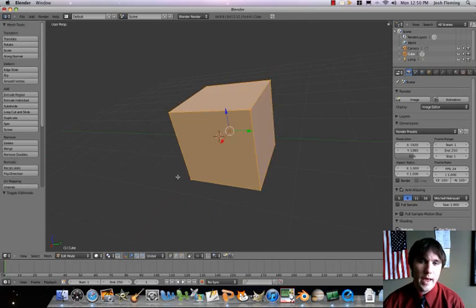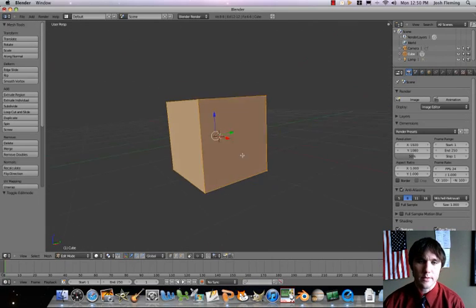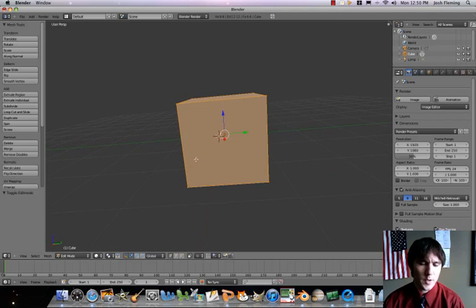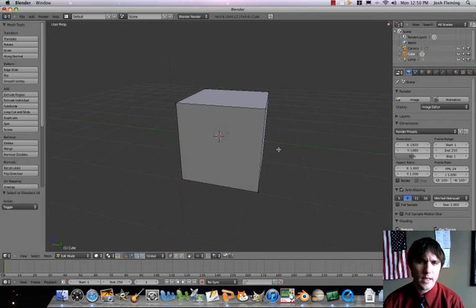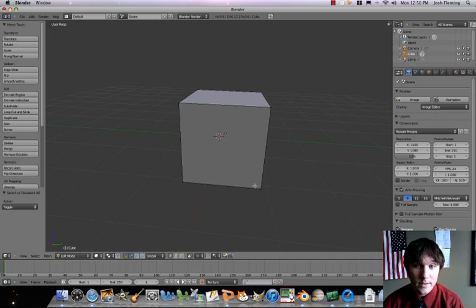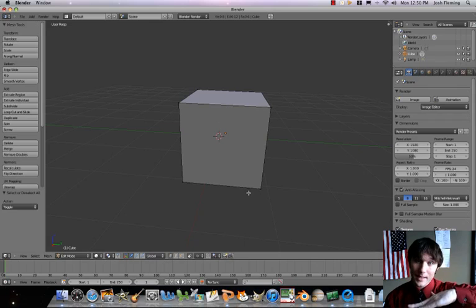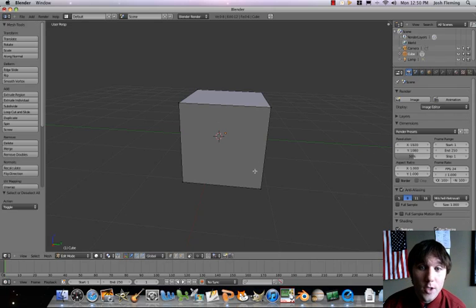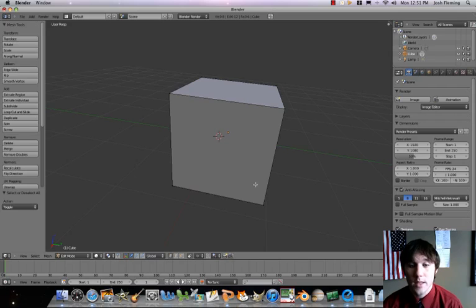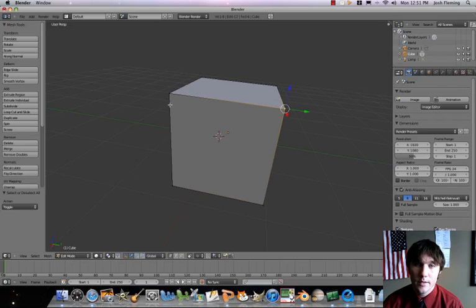Now you'll notice that the cube looks a little different. What we've got is the whole thing selected. So our first step is going to be pressing the A key to deselect everything. The default method of selection is called vertex select mode — a vertex is where two lines meet. On this cube there are plenty of vertices, and if you want to select one of them, you just click like that.